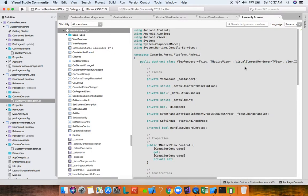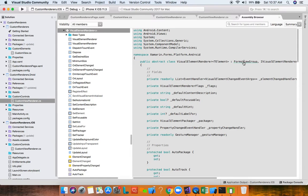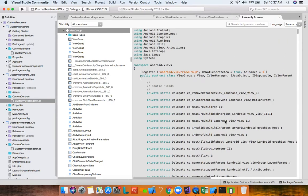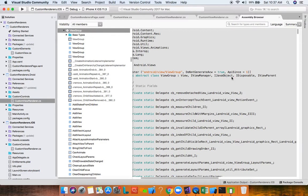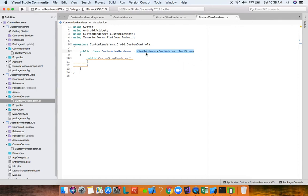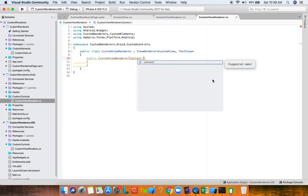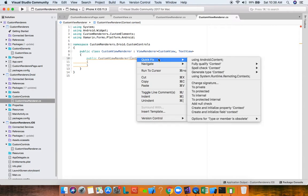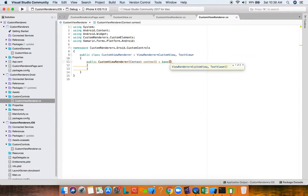For Android, a native label equivalent is a TextView from the Android.Widget namespace — again completely native Android. The ViewRenderer on Android derives from VisualElementRenderer which derives from FormsViewGroup, which ultimately derives from Android's View and implements IJavaObject — completely native Android. The constructor requires a Context parameter, which we pass to the base.